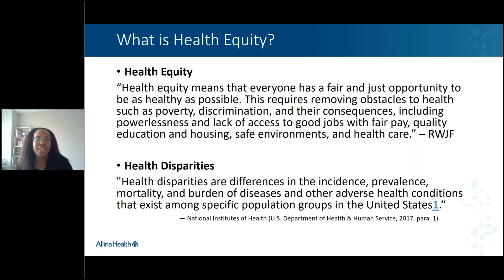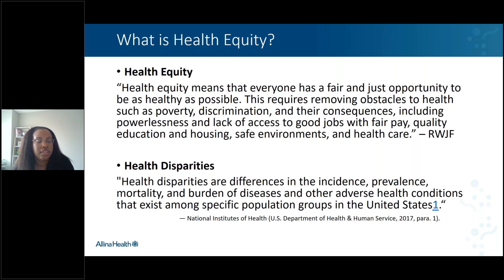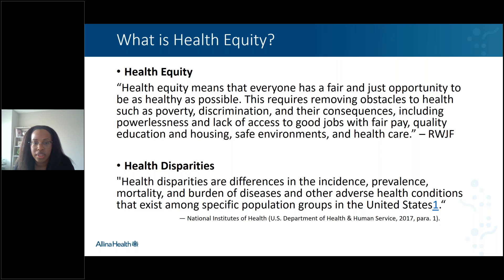I also want to read the definition of health equity. At Alina, we've adopted the Robert Wood Johnson Foundation definition: health equity means that everyone has a fair and just opportunity to be as healthy as possible. This requires removing obstacles to health such as poverty, discrimination and their consequences, including powerlessness, and lack of access to good jobs with fair pay, quality education and housing, safe environments, and healthcare. I want to point out that although healthcare is called out, it is not the only factor in achieving health equity. It is crucial for all of us in different sectors and different parts of our communities to come together and do our part to support our communities in achieving health equity.